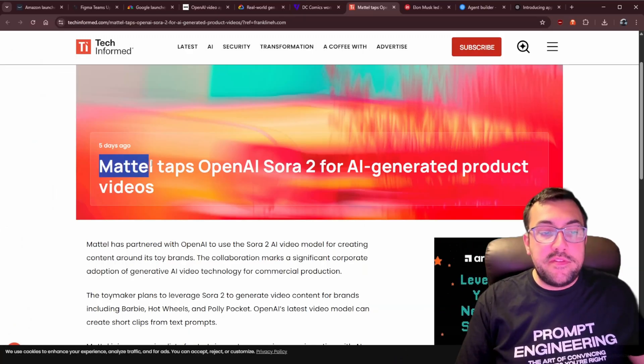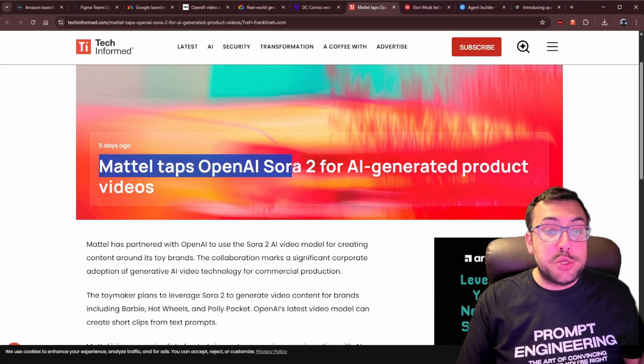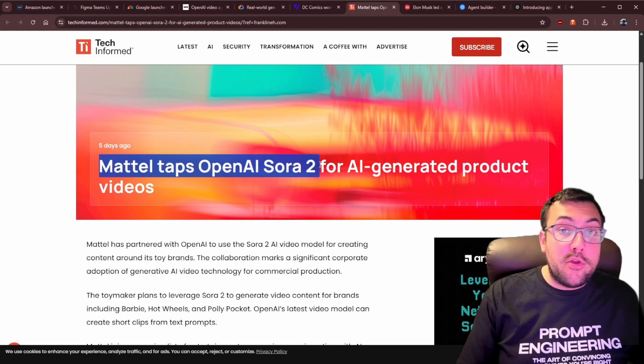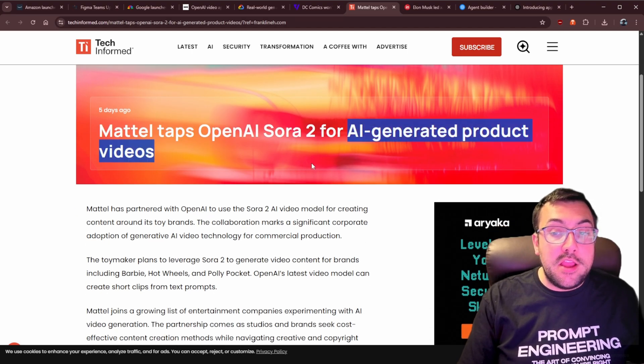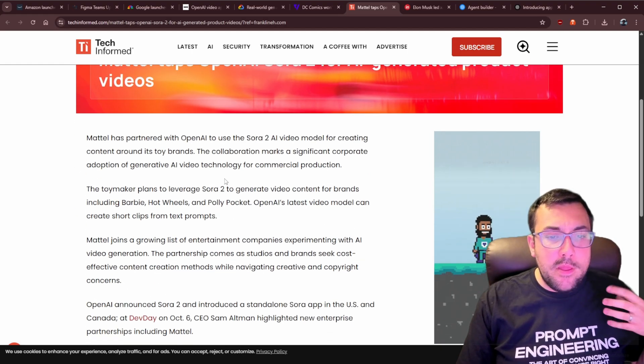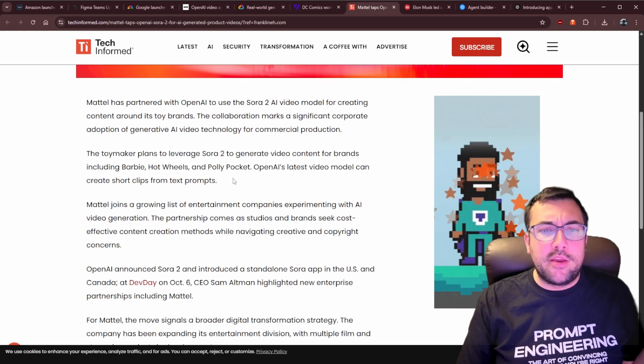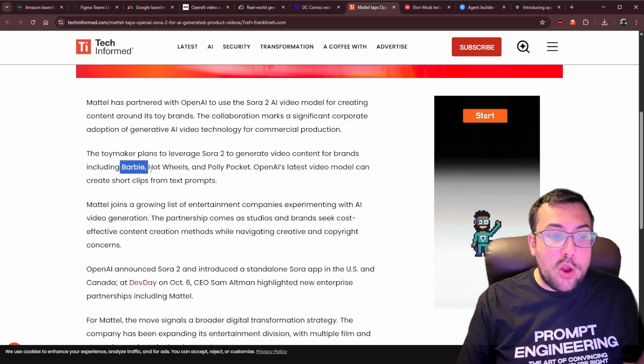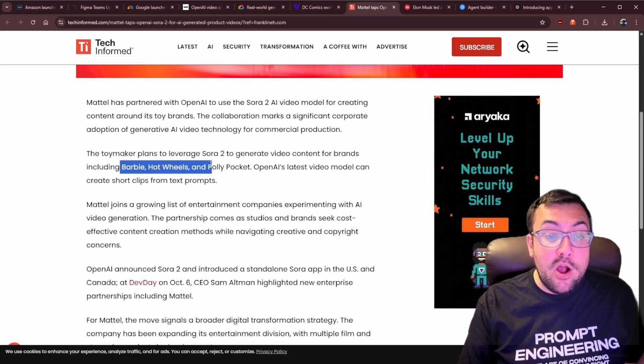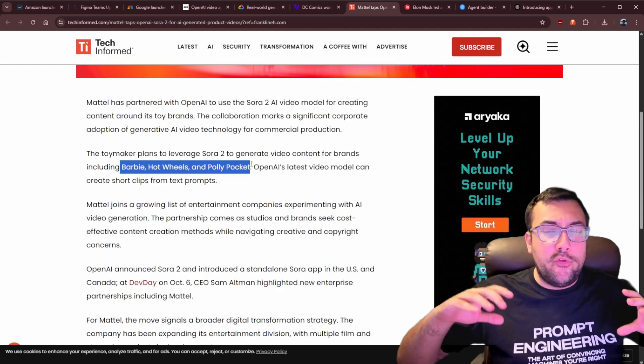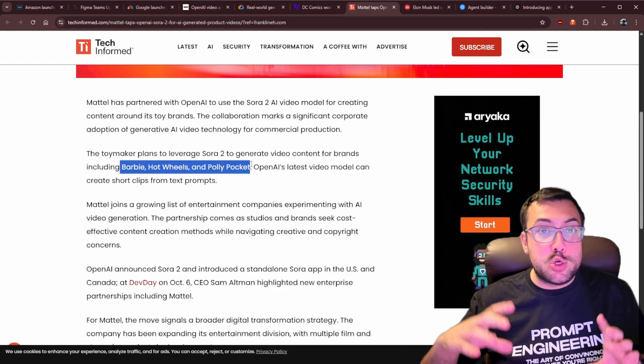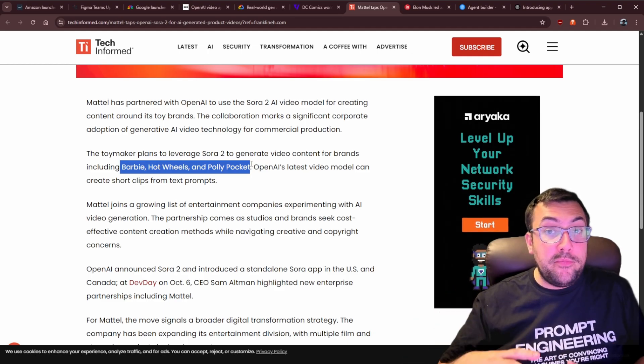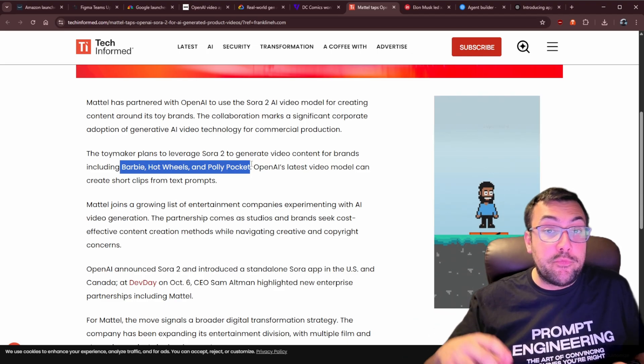All right, so let's talk about Mattel for a second. They are actually working with OpenAI Sora 2, and they want to use AI-generated product videos. And not just any product videos for any brand. We're talking Barbie, Hot Wheels, and Polly Pocket. So they want to use OpenAI's model to create short-form clips to advertise these brands. Mattel is jumping headfirst into AI to generate product videos, and I'm not exactly sure how I feel about this, especially considering these items are generally targeted towards kids.